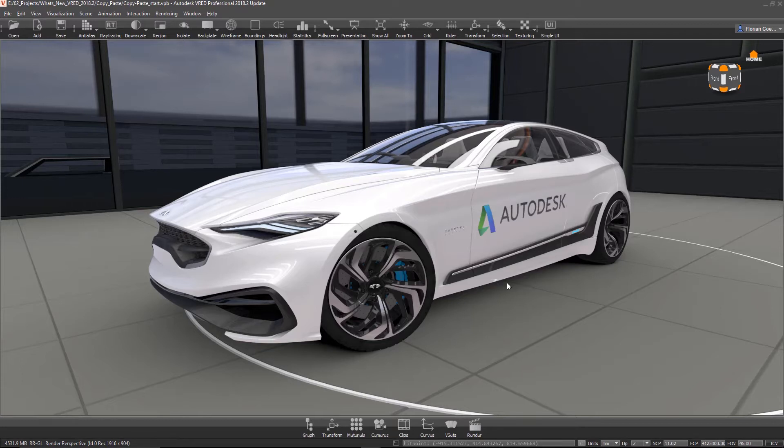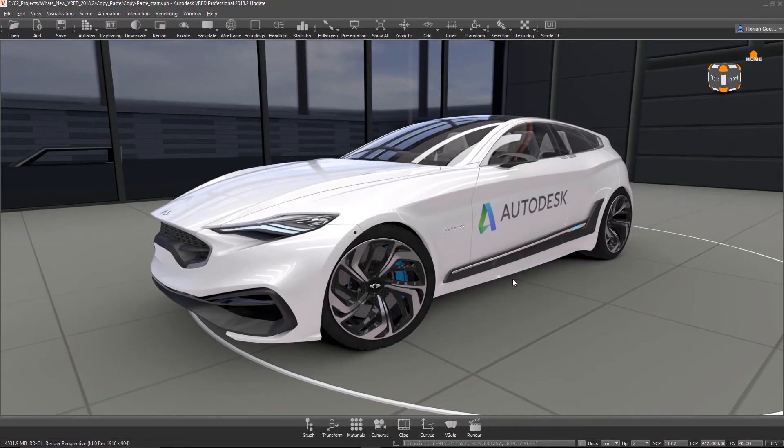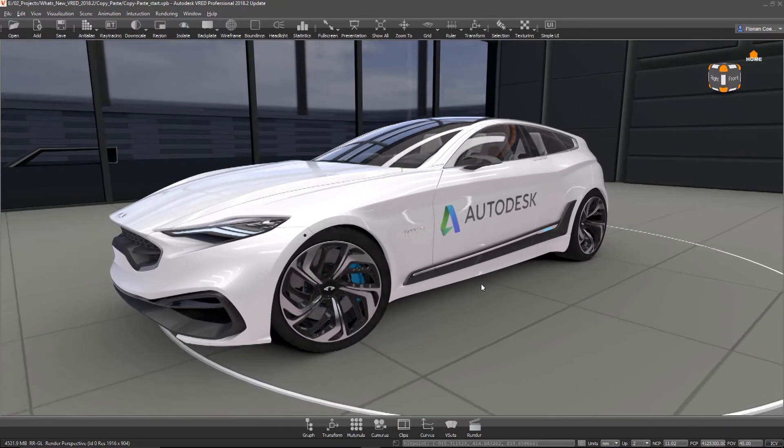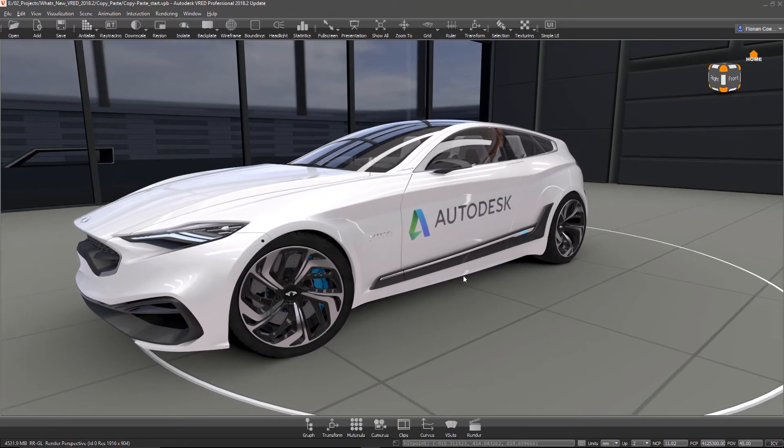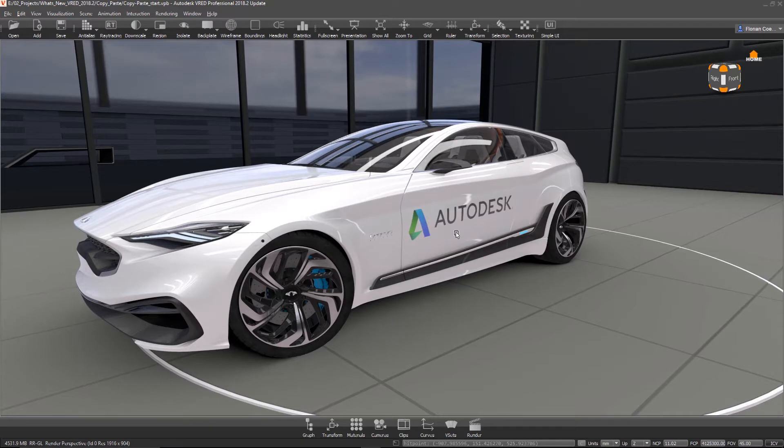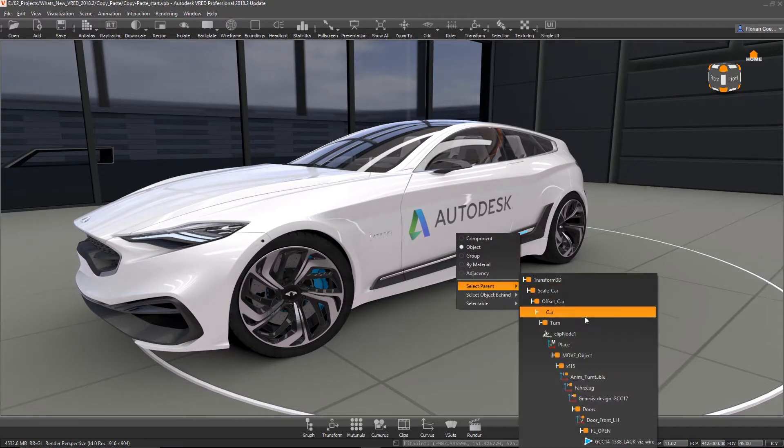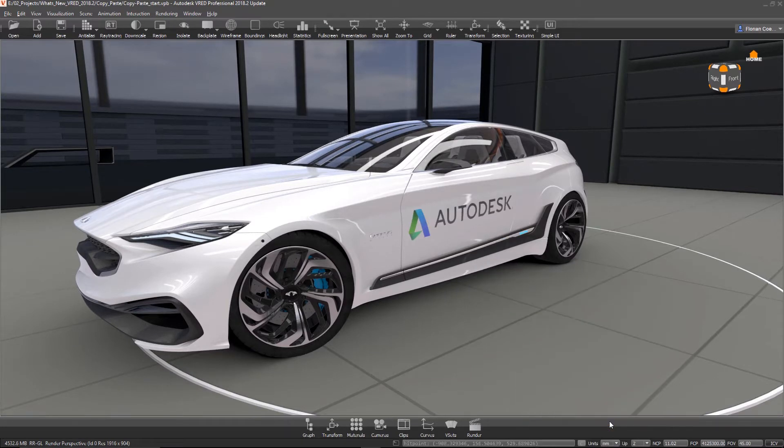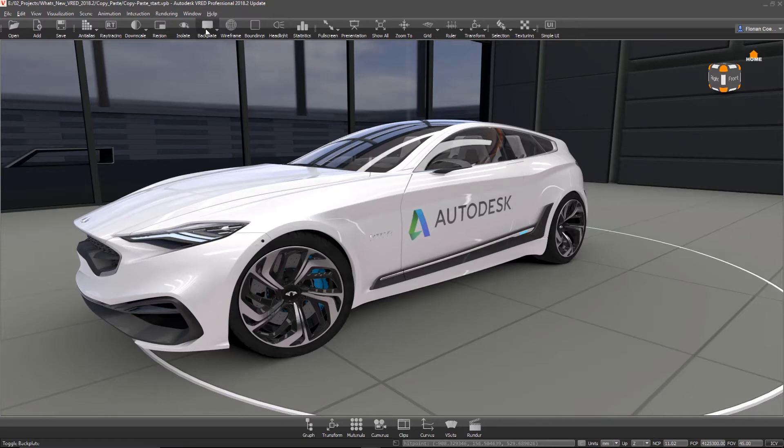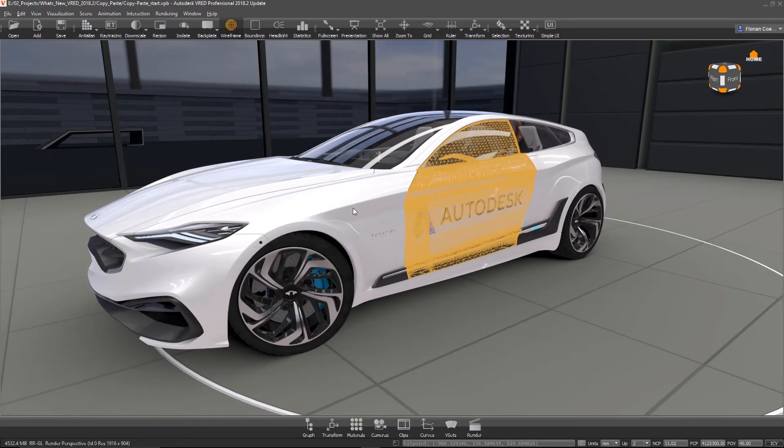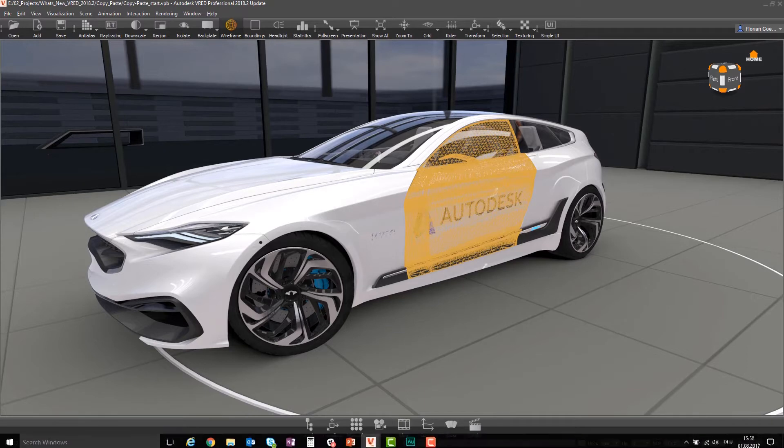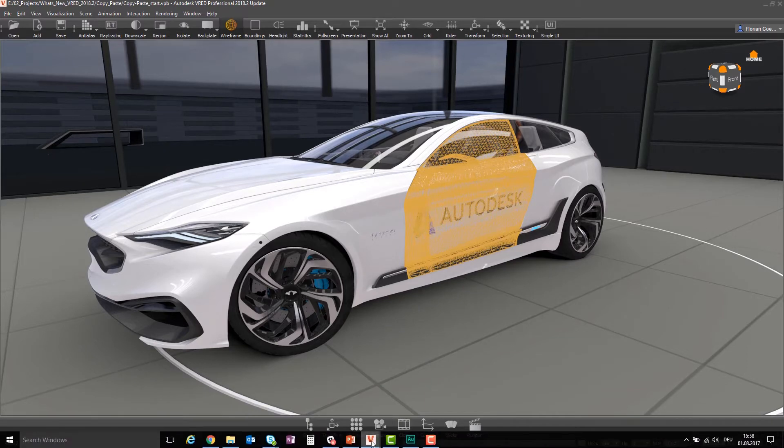I can show you this in the software right now. Let's take for example the door here. Let's imagine we have a door which should be replaced in another scene. I'm selecting the complete door right now and doing a Control+C.